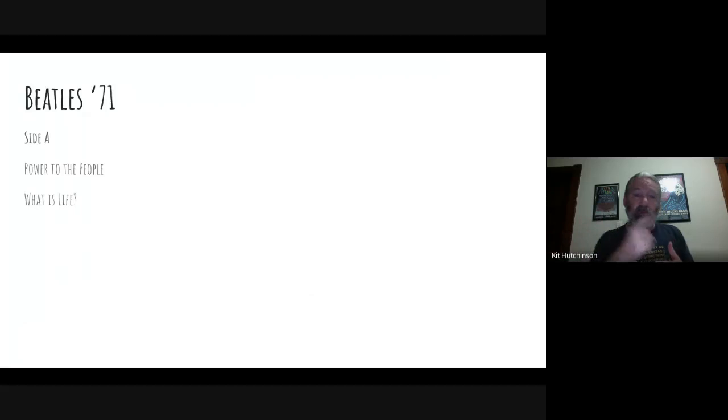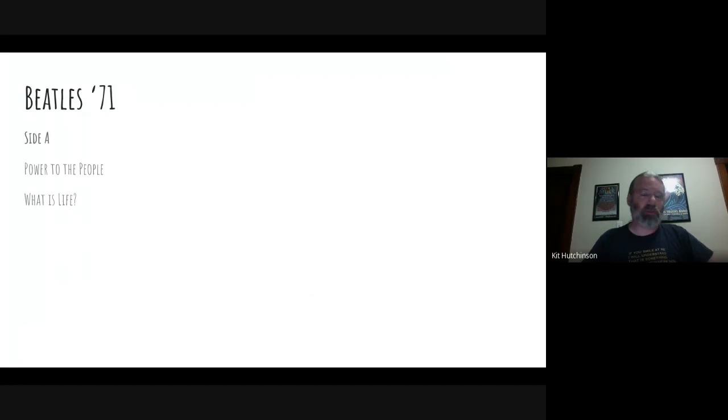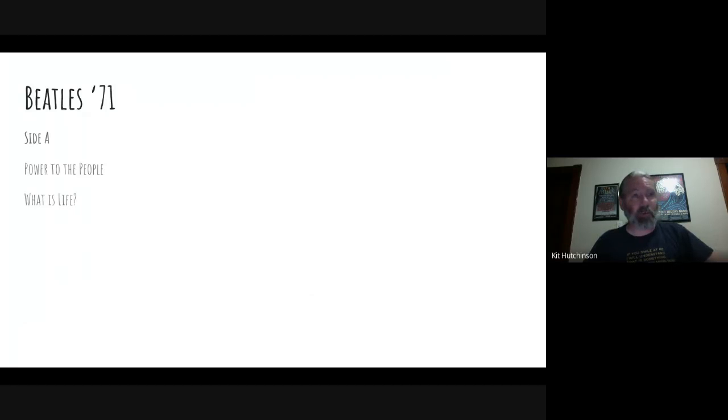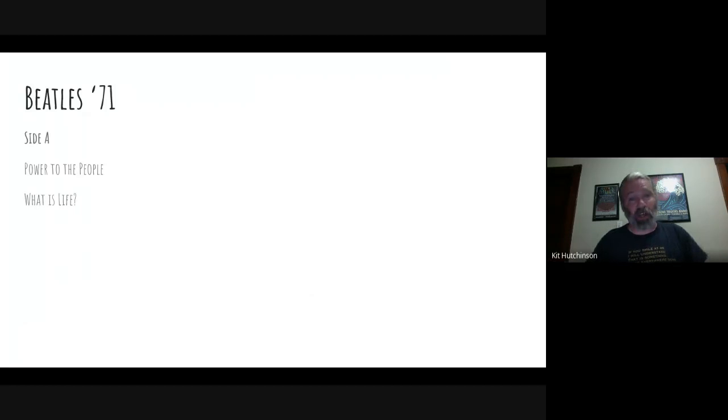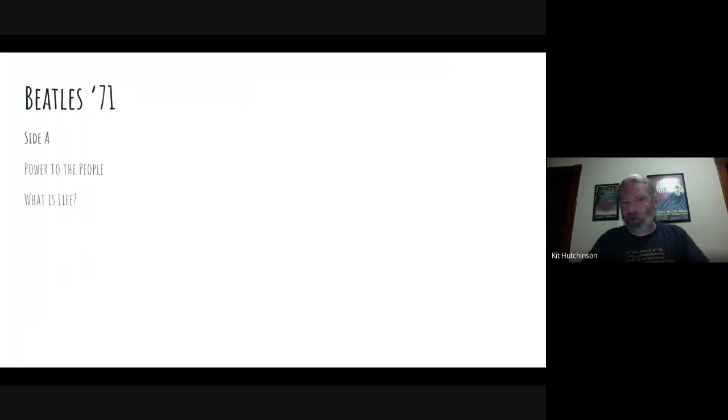I remember the first time I heard What Is Life, I thought it was like a lost Beatles song that I'd never heard before. I thought it was an amazing track. I wondered why I'd never heard it as a Beatles song before, and then I later found out it was George Harrison's solo song. So that's why I'd never heard it on an oldies station in a Beatles marathon before, but it's an amazing track, one of my favorite George Harrison songs.